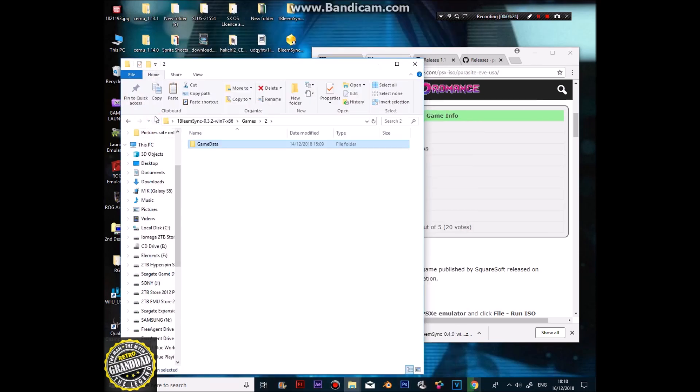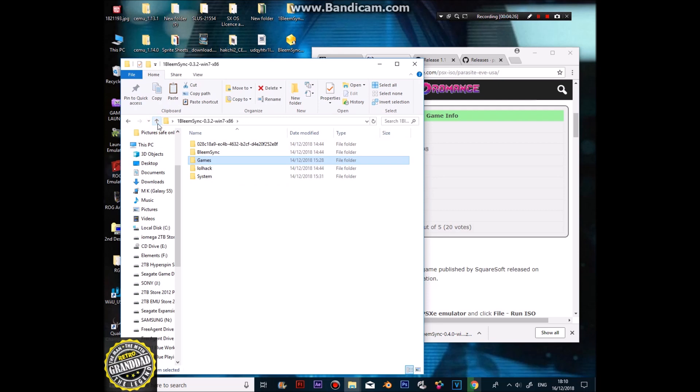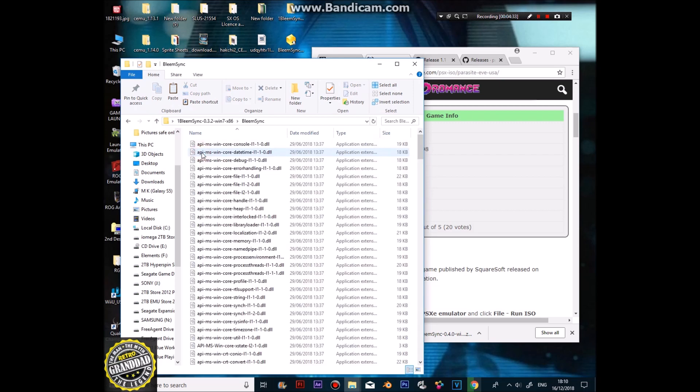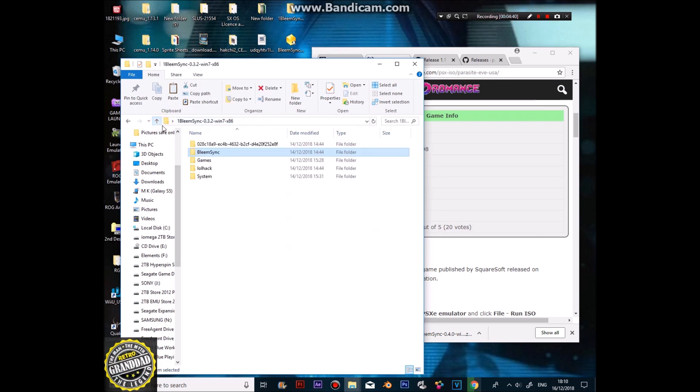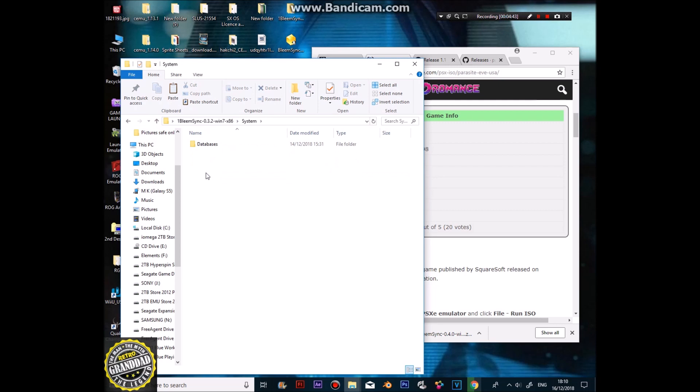Right, so, once you've done that, you won't have this system folder first off. Go to BLEAMZINC. If you do type, the BLEAMZINC will come up at the top. You run that, about a second later, it will give you this systems folder. And in there will be databases with a regional database.